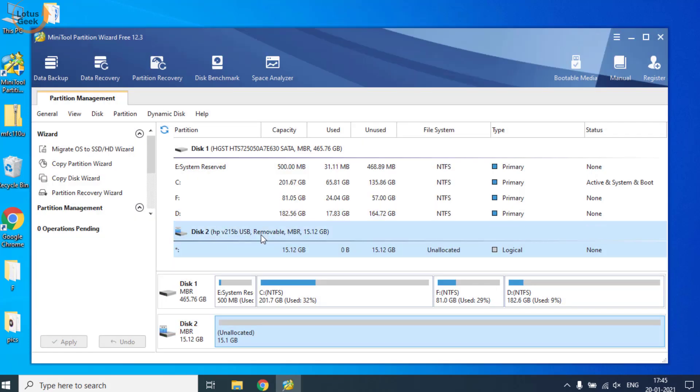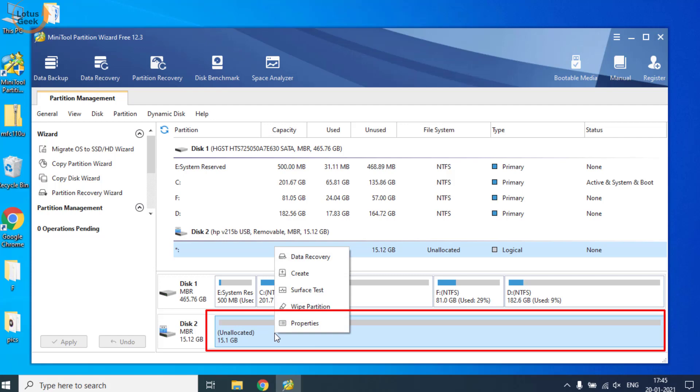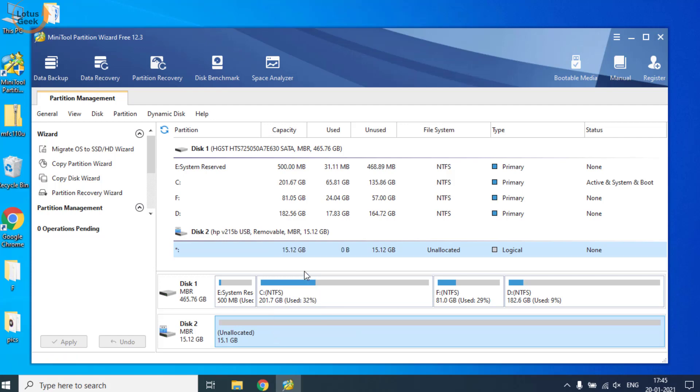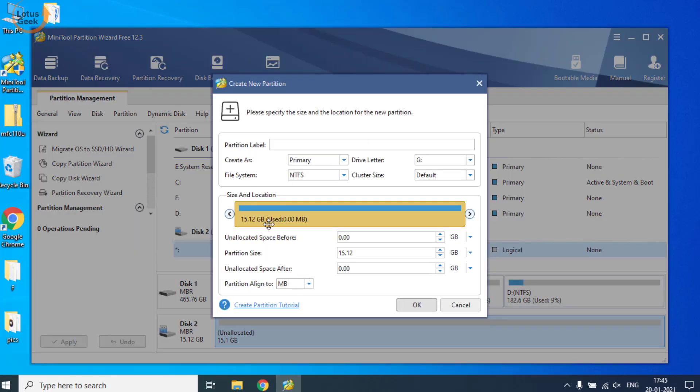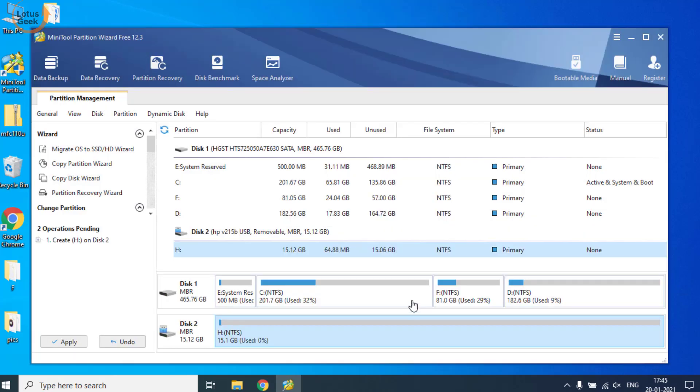Once done, you have initialized your disk. Now our next step is to create the partition in the hard disk. Right-click on this unallocated space and click on the Create button. Give a drive letter of your choice, file system must be NTFS, and click on the OK button. Hit the Apply button.